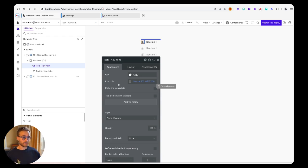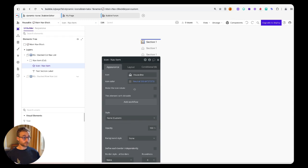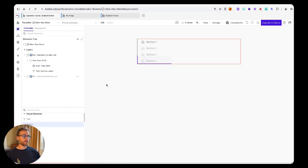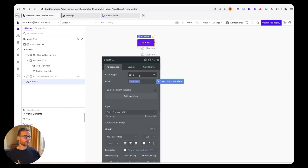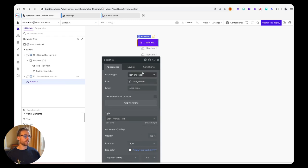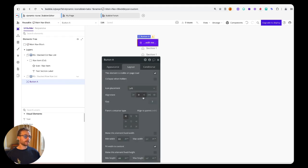They also allow them to be used within buttons, so you could have an icon and a label inside of a button. Most of you probably already know this and that works really well.